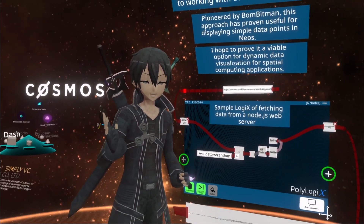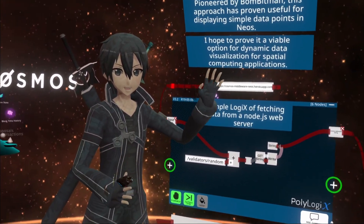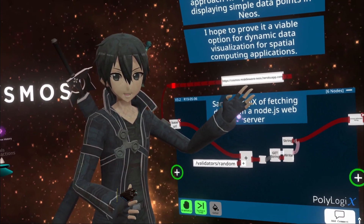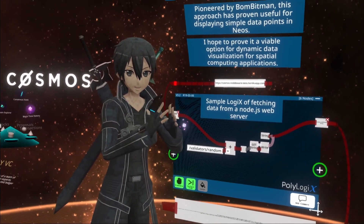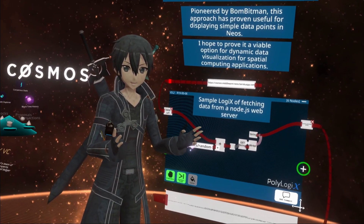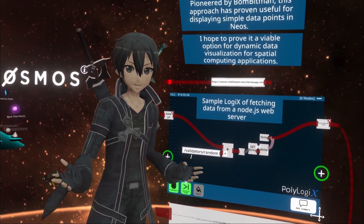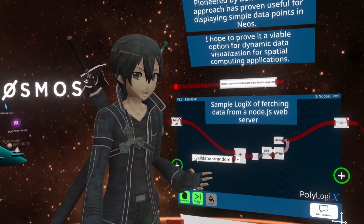I wanted to show you examples of pulling in data from websites into Neos VR in order to visualize the data.